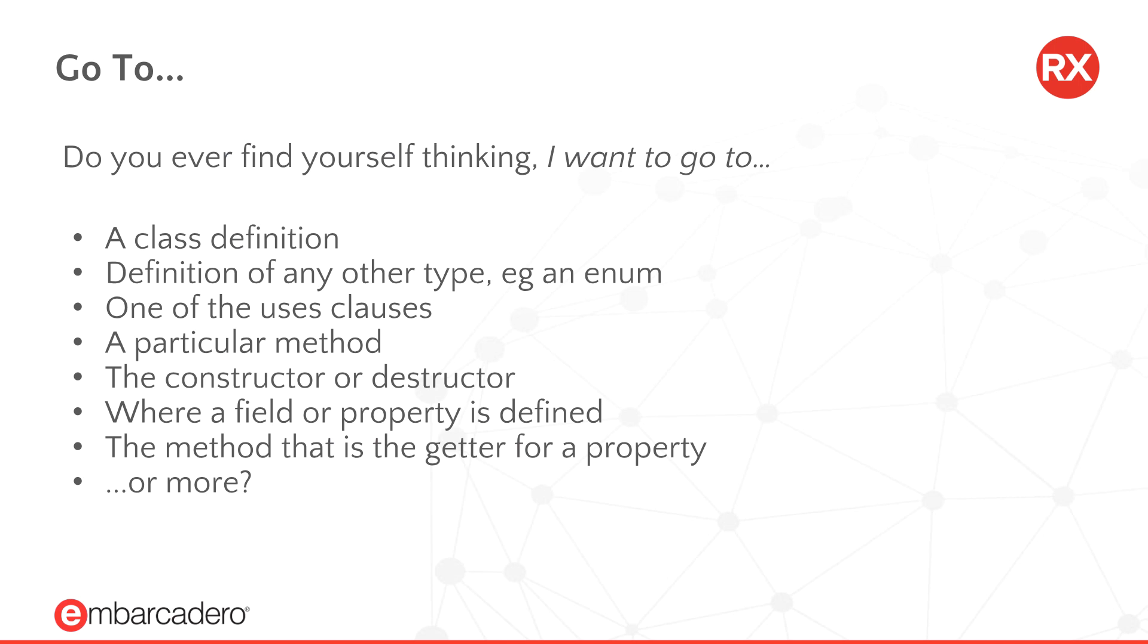The most useful part of Navigator is the Go To window for Delphi. This lets you go to any part of the current unit, any type, any method, constant, property, field, the uses clause, anywhere.